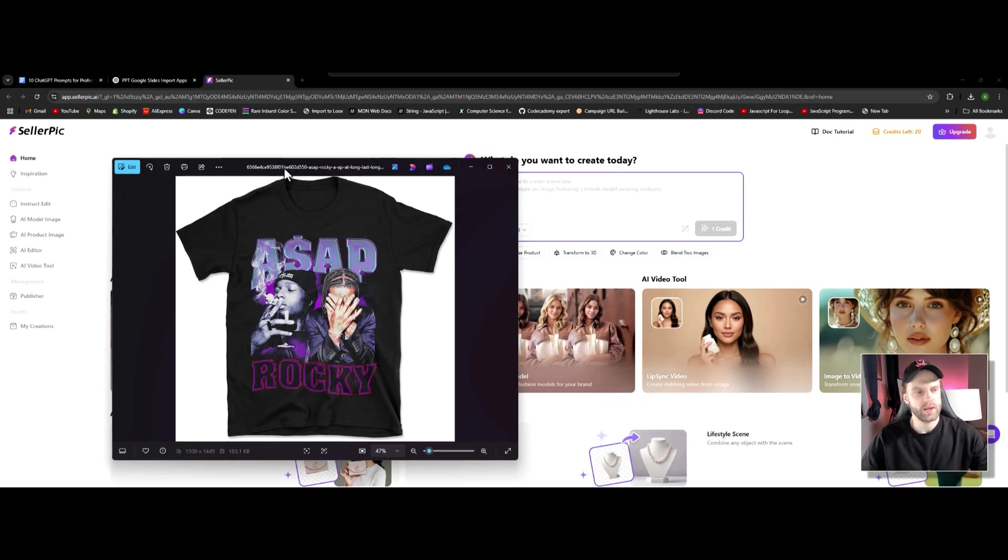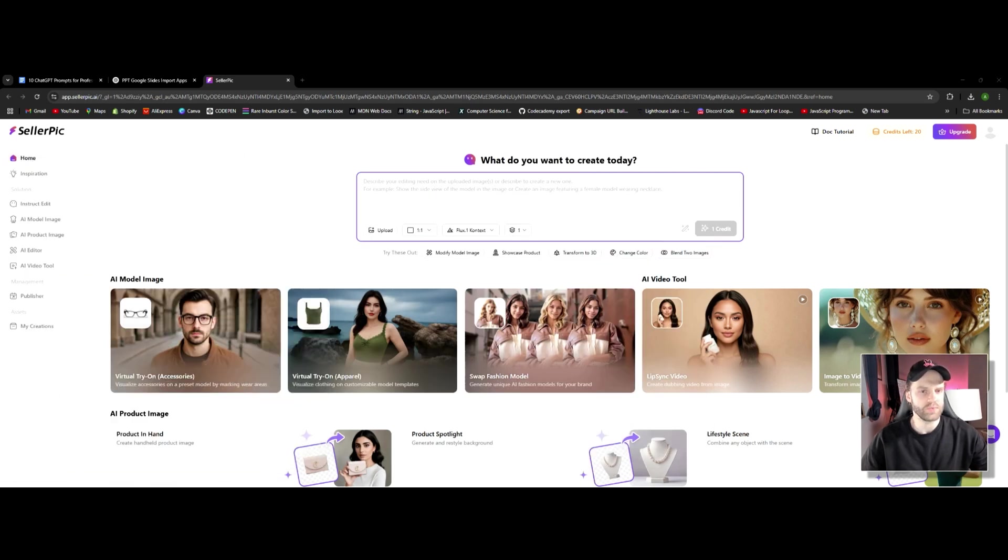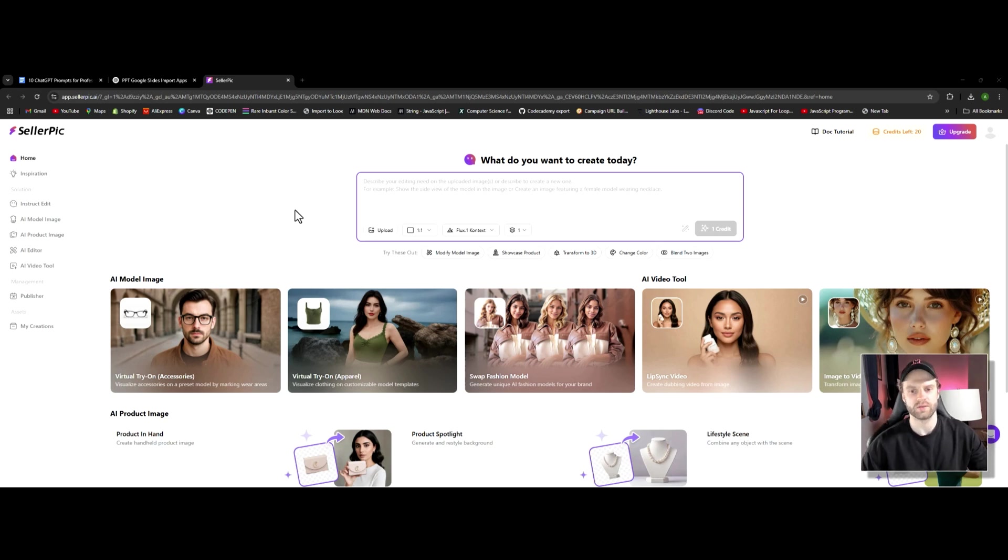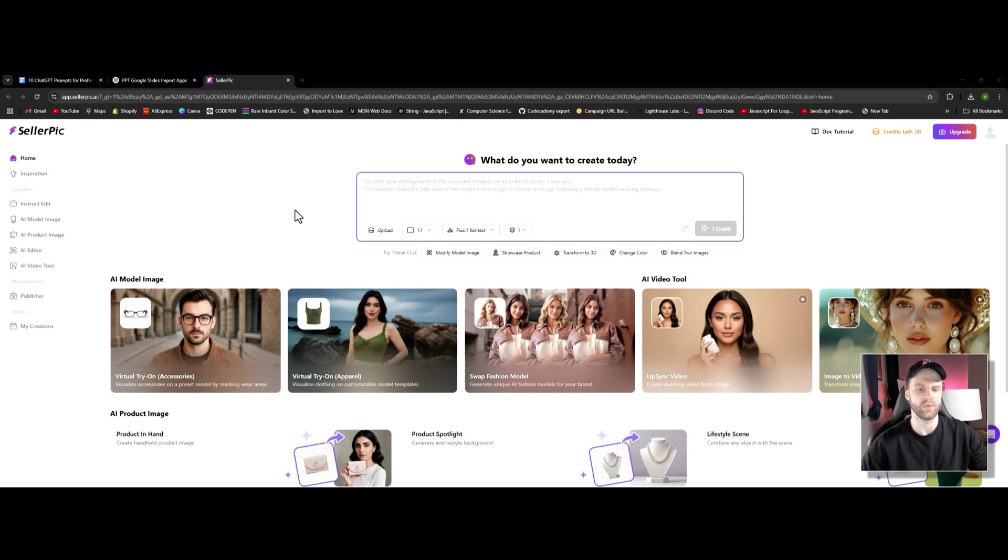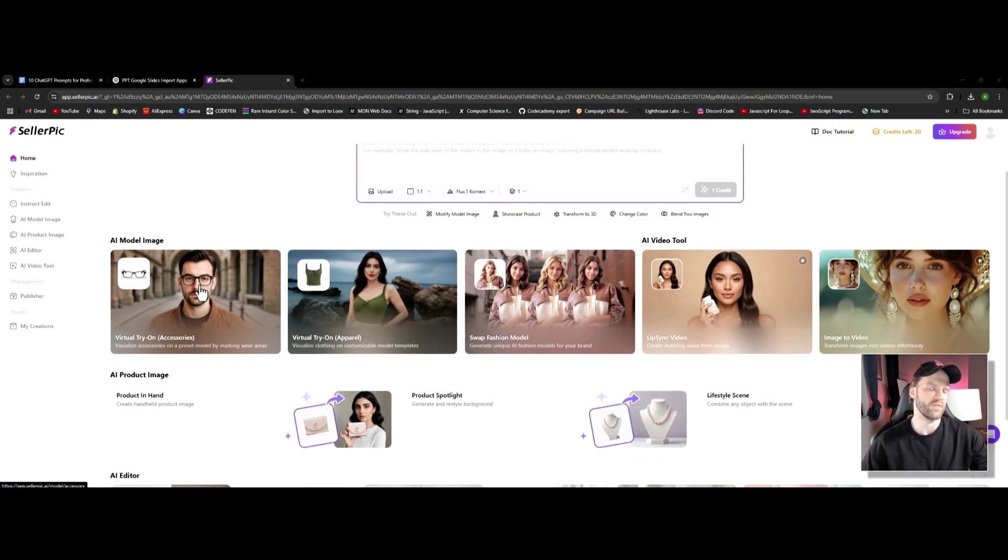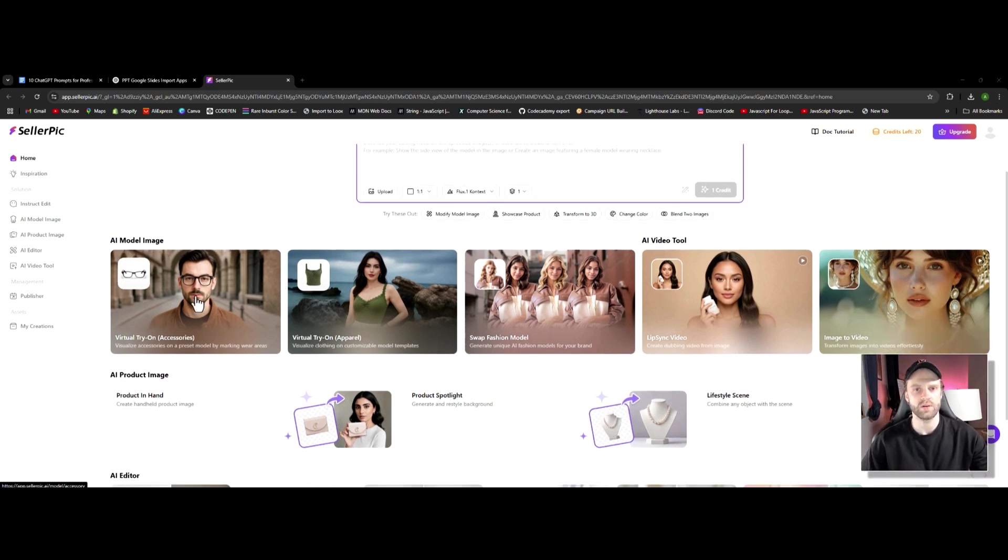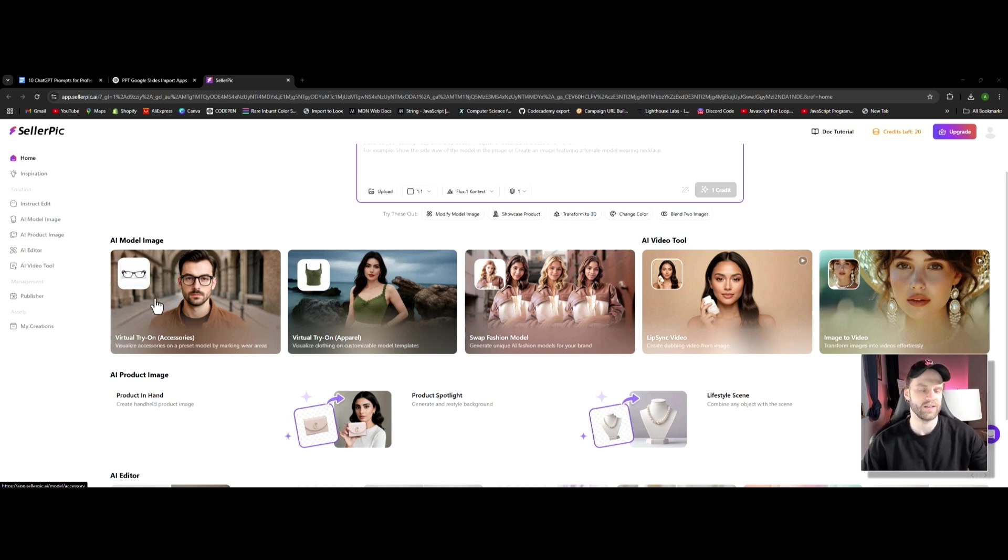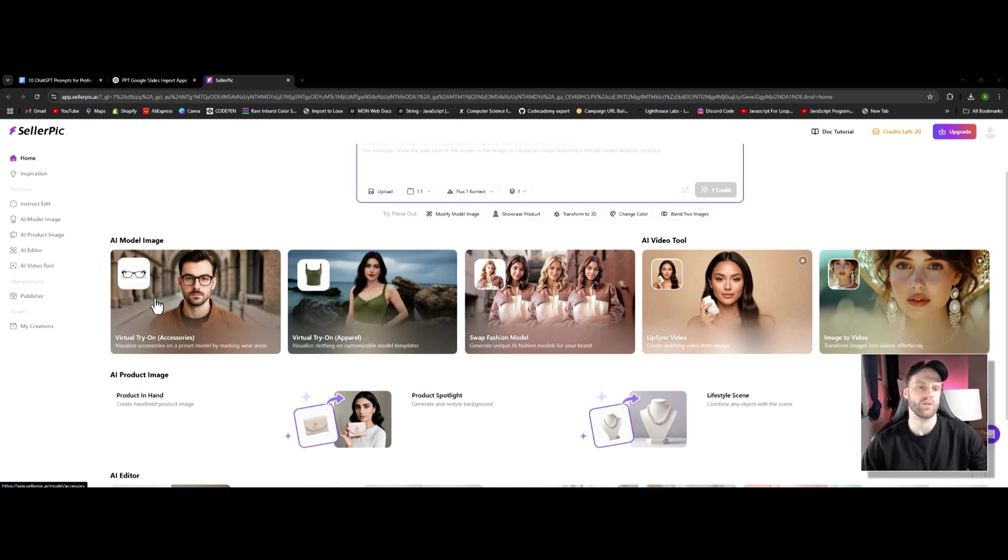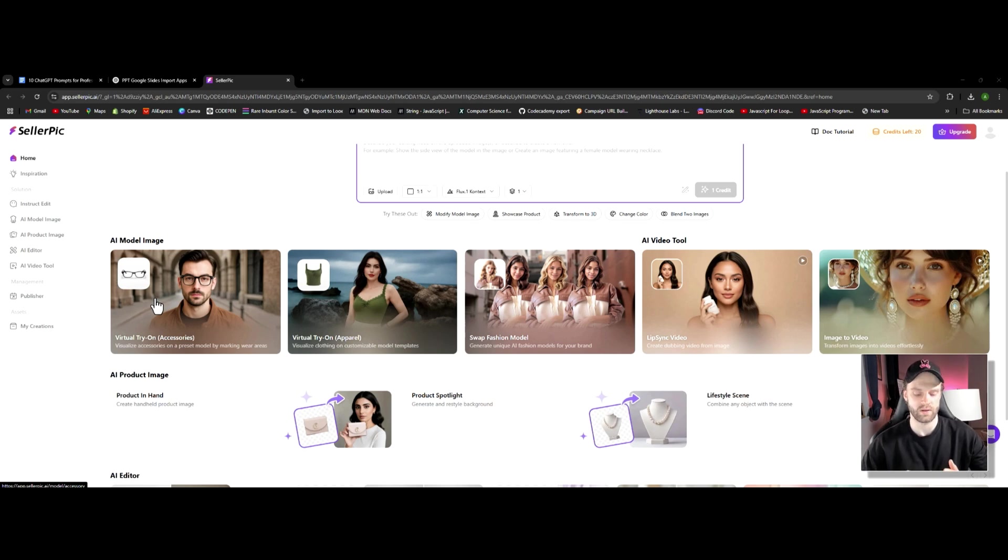We're going to be covering two options. The first one is called Seller Pick. This is a platform that is solely focusing on product images, either accessories or apparel. Here in examples we can see that you can have an accessory like glasses for example, and you can model it on an actual AI model that essentially looks exactly like a real human. With a bit of editing you have a lot of options how to edit it, what kind of lighting you want, what kind of background you want, and it's going to look pretty much like it would be on a real person.